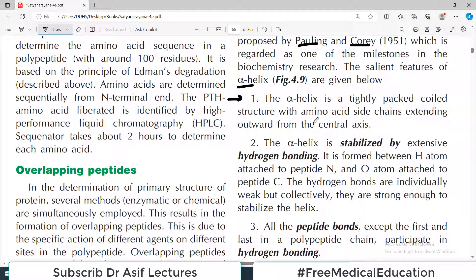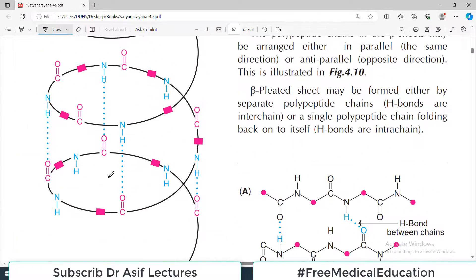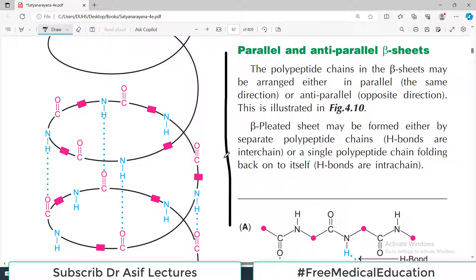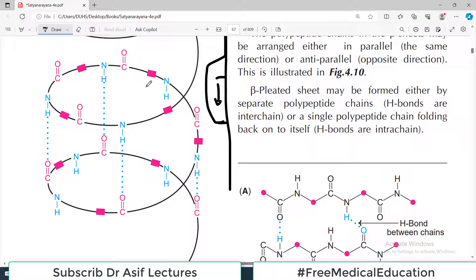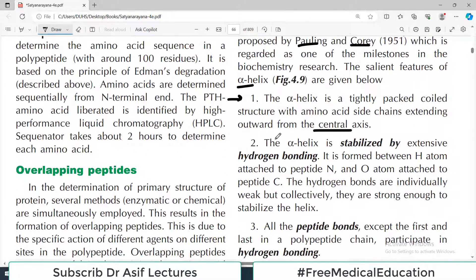Alpha helix is a tightly packed coiled structure with amino acid side chains extending outward from the central axis. The folding pattern means that when the chain turns, amino acids that were not interacting in the linear structure now interact with each other. Because of this twisting, different amino acids are talking to each other — that's an important point to understand.